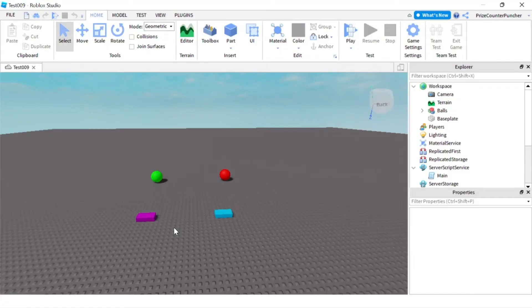Hello and welcome back to another Priceyp Roblox Studio tutorial. Today we're going to learn how to watch and listen for attribute change signals in Roblox.